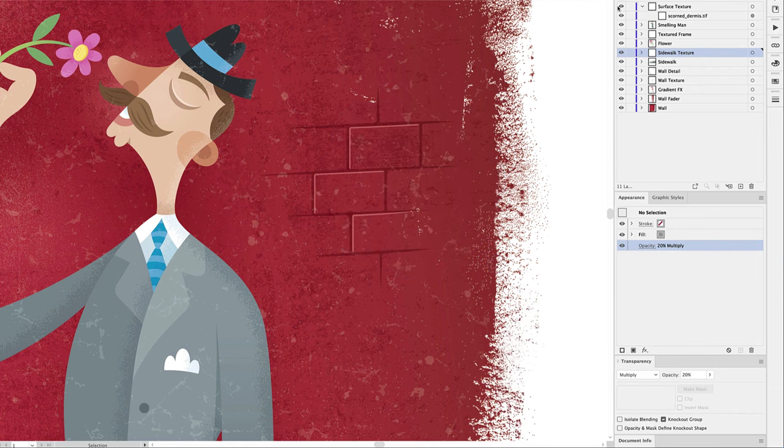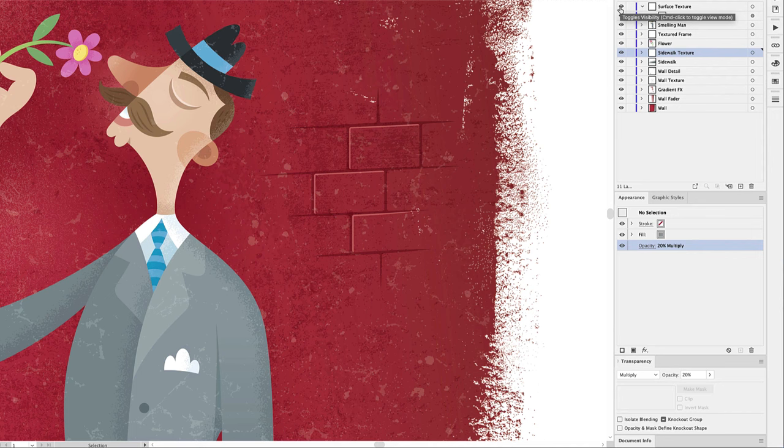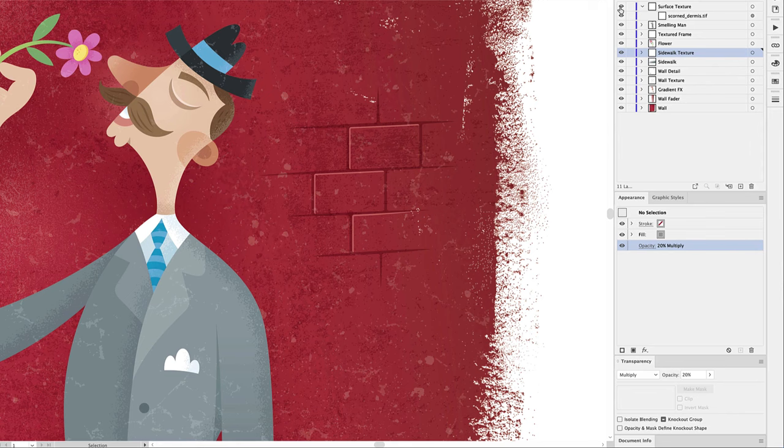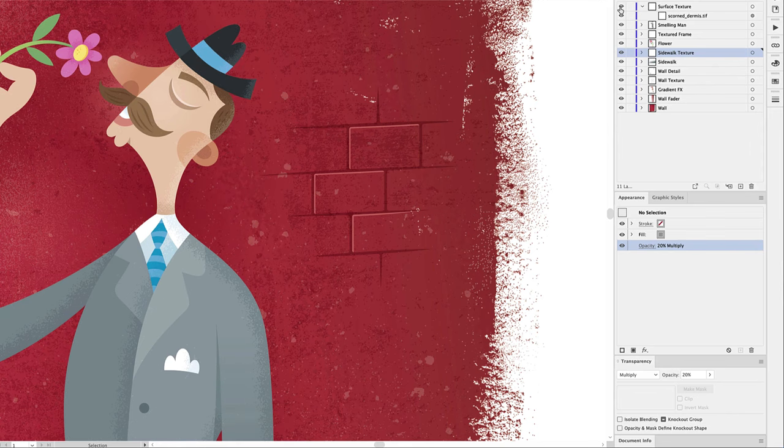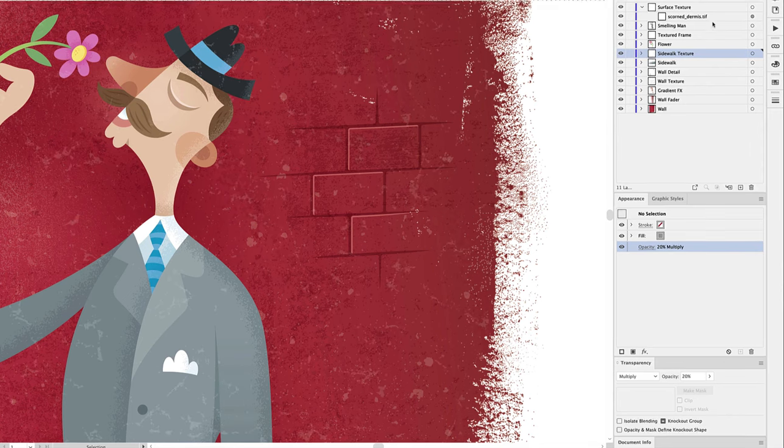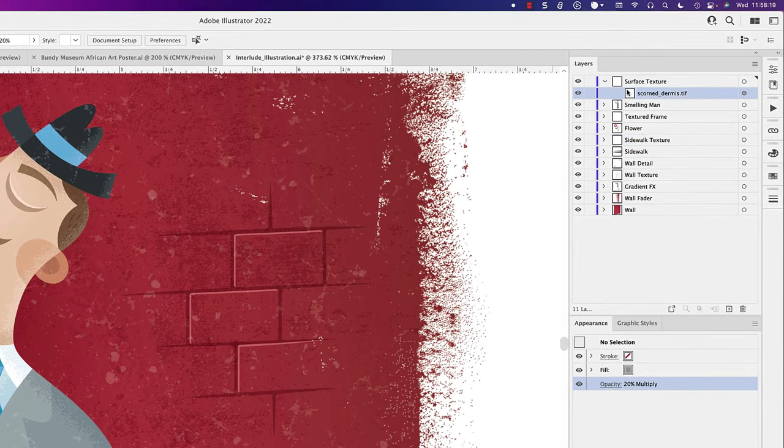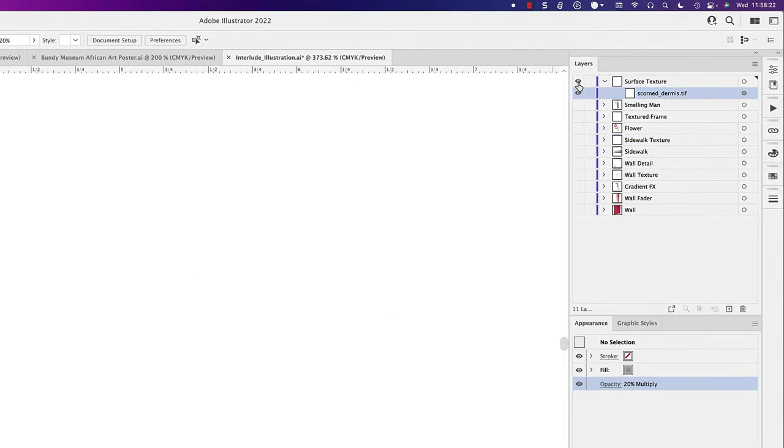Let's just show and hide the top texture. Did you see that? It's pretty subtle. So what is this texture? Let's isolate it and see if we can figure that out.